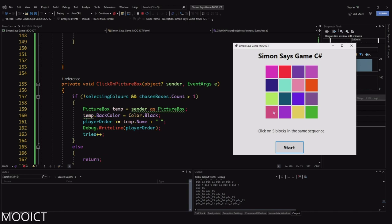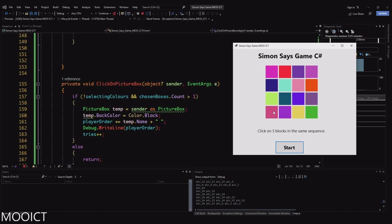The source code will be available on the Moa ICT website — link in the description as usual. I hope you enjoyed this tutorial. If you did, please leave a like, subscribe, and comment on anything you have issues with and I'll try to get to you as soon as I can. Have a good day and I'll see you on the next one.